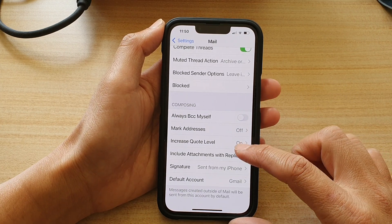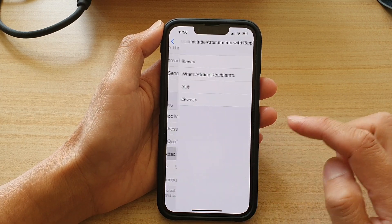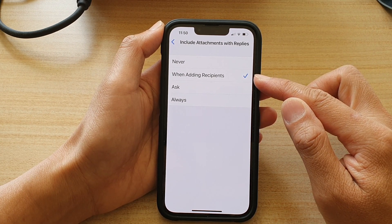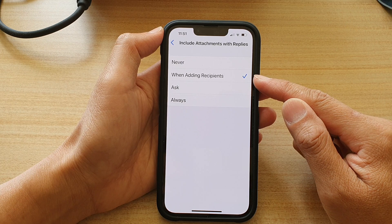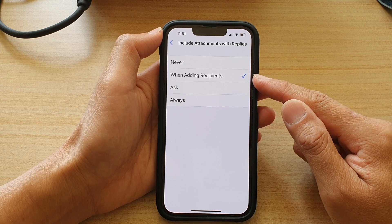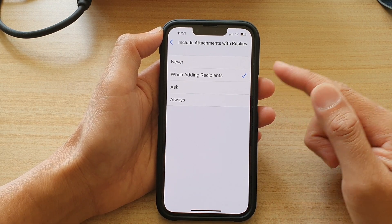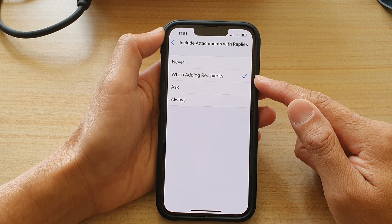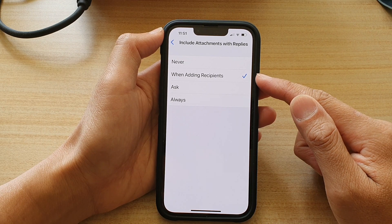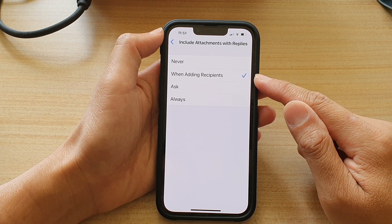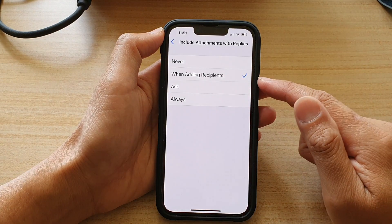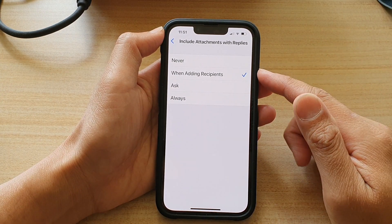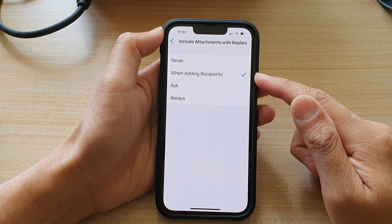Tap on 'Include Attachments with Replies.' By default, it is set to 'When Adding New Recipients.' If you are replying to an email that already has an attachment, it isn't necessary to reply with the same attachment again — it's only important when you are adding someone else, so they can also see the attachment.